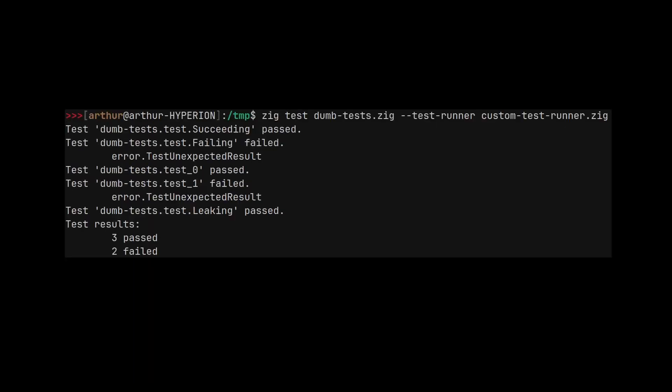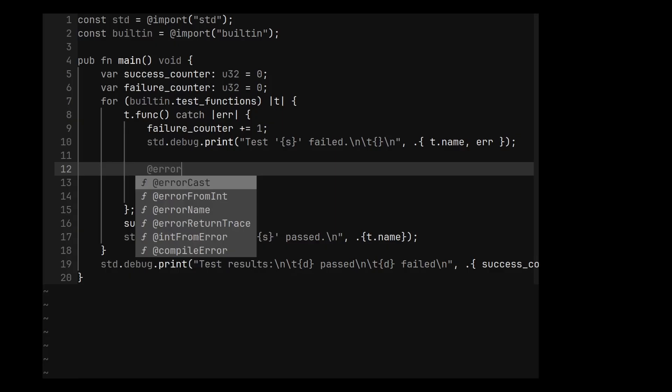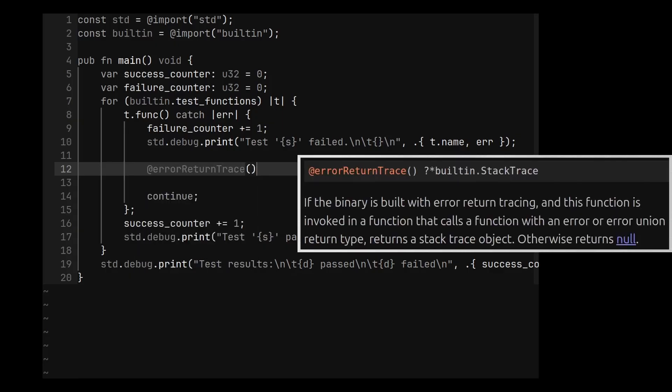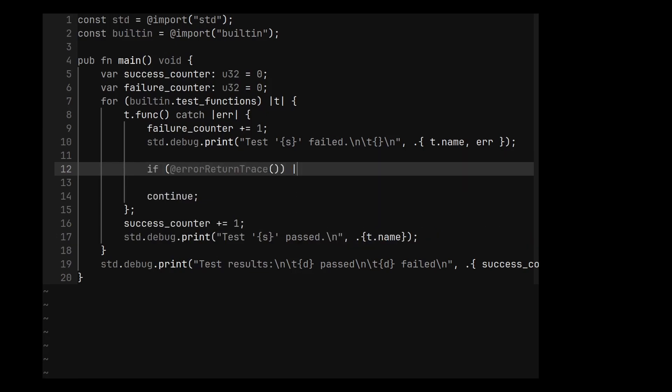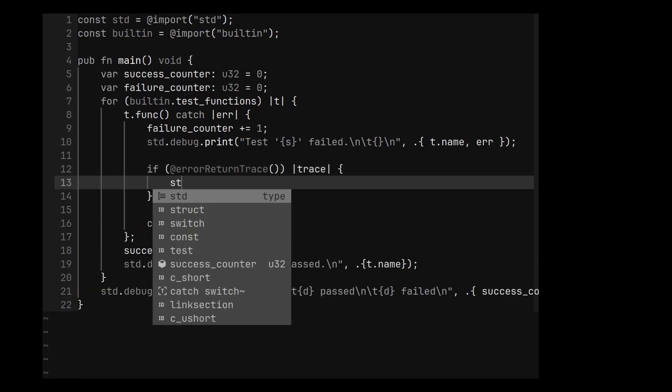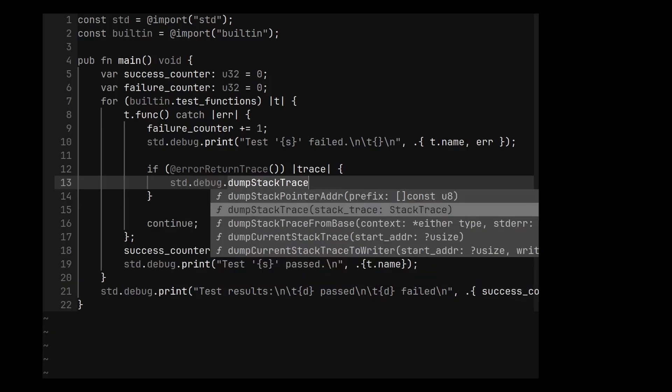But it would be nice if we could see the stack trace when a test fails to be able to see where the problem is. To do that, we can get a stack trace object using @errorReturnTrace. It returns an optional pointer, so we can use an if to capture the value and we can print it using std.debug.dumpStackTrace.